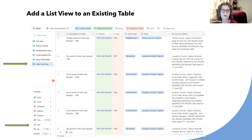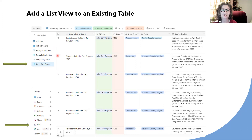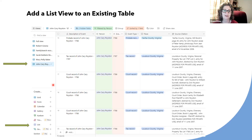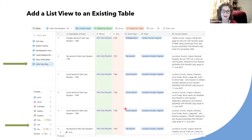I created views for the different people I was interested in — just the relevant ones. I have a view for Robert Cessna, who was a stepson, and Sarah Baldwin Royston, a daughter, and Mary Polly Baker. For John Kerry Royston, I've narrowed it down to just 70 records. He seemed to be a very litigious person — every place he went, he had a lot of court records.